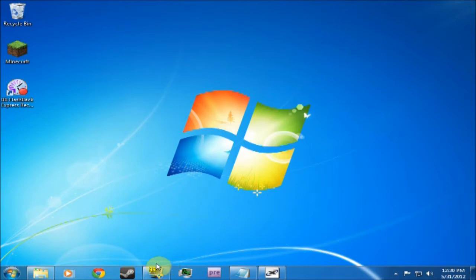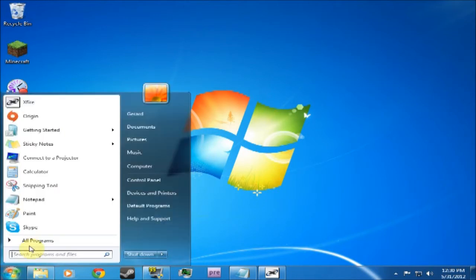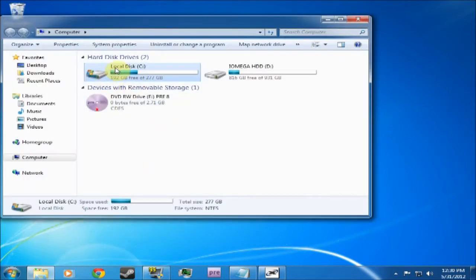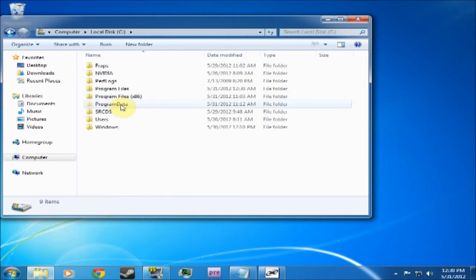First, what you have to do is go from Start, Computer, Local Disk, and go to Program Data.